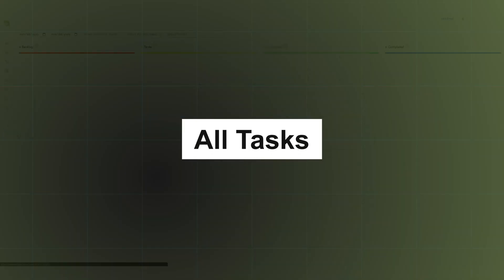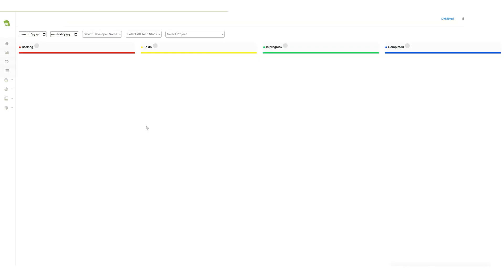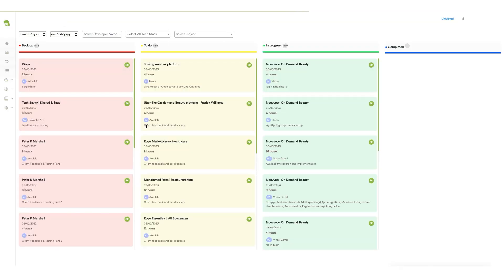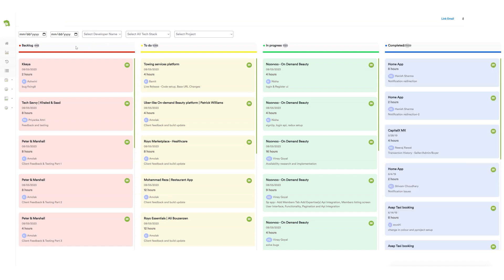The all tasks feature helps the project manager stay updated on projects. They can check and view the details of all projects, whether they are in the backlog or in the to-do list, in progress, or completed.